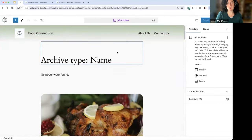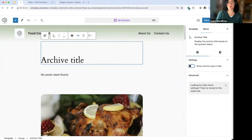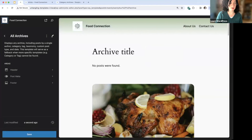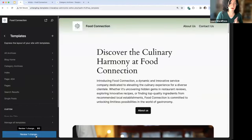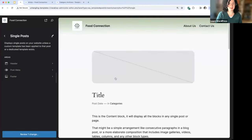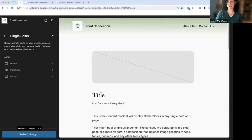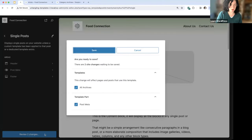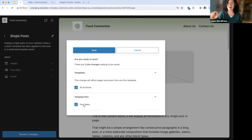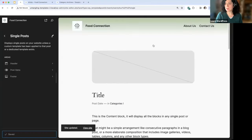Another tip: you can make multiple edits to a template without saving until you're ready. I've toggled off the archive type, gone back, then went into Single and added an exclamation mark. Going back, it now tells us we have two changes. You can review all template changes at once by clicking the button at the bottom left — 'Two site changes waiting to be saved' — and it reminds you what you've done: a change to All Archives and a change to a template part called post meta. You can save them all at once.